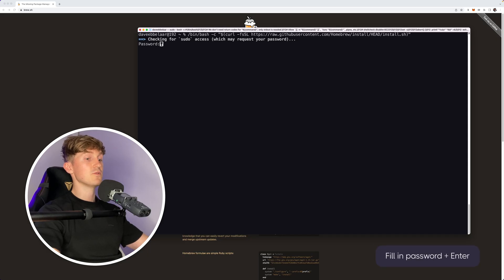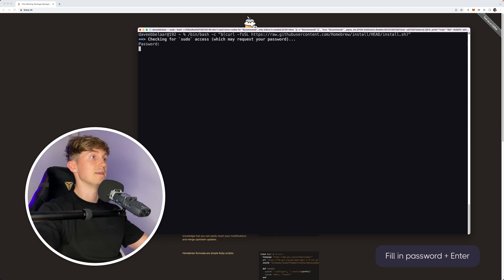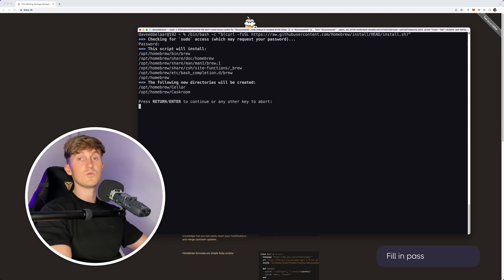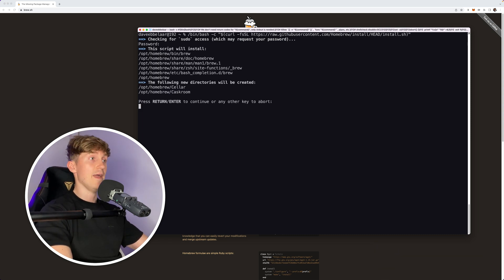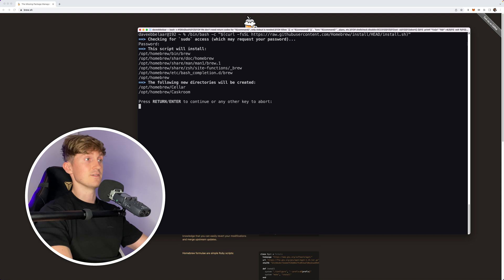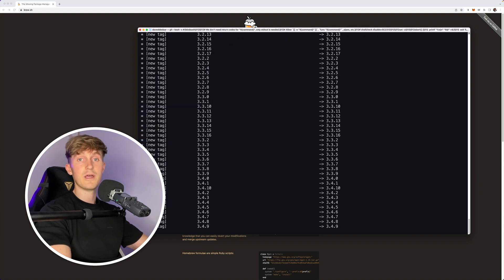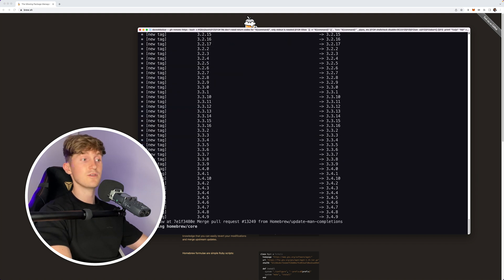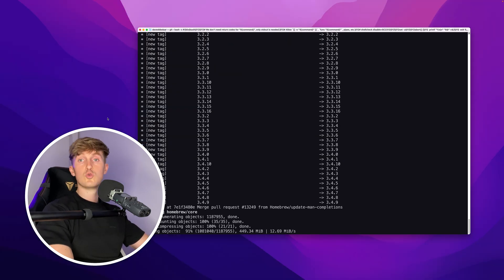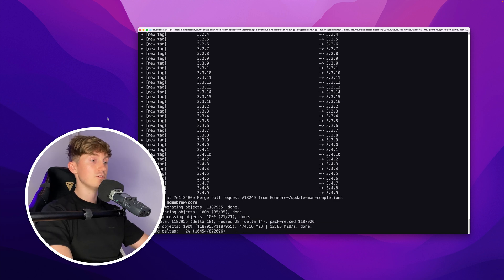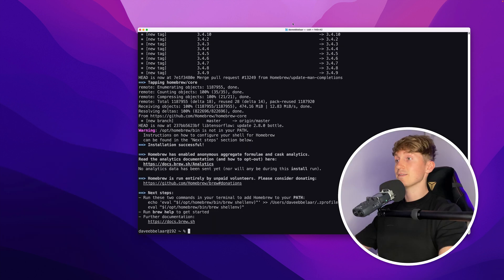It will ask you to enter your password, so I'll fill in my password and hit enter. Then it will tell you what the script is about to install, and you can continue by hitting enter. The software will now install on your system, so let's just wait for it to finish. The installation is successful.